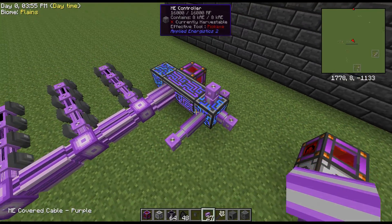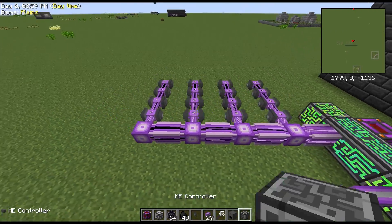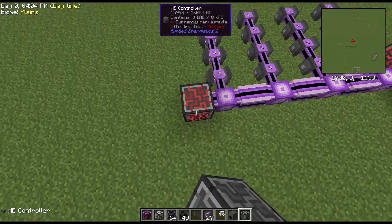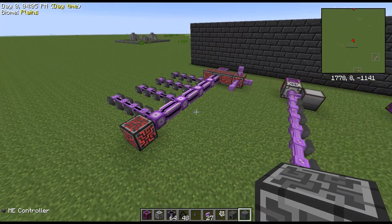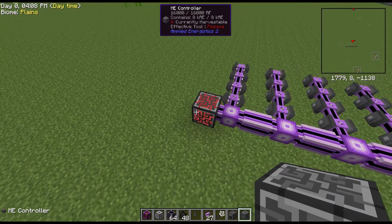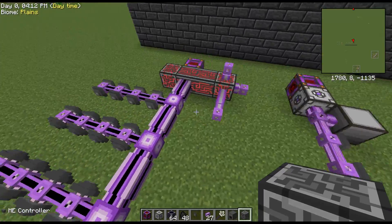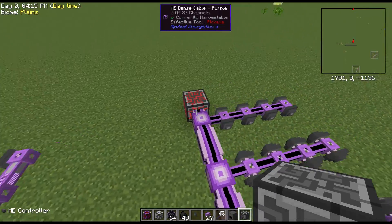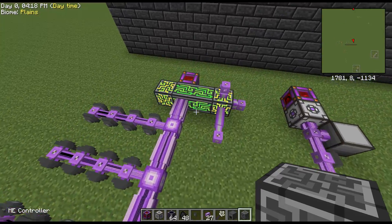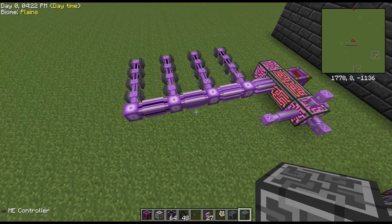The downside is you can only have one ME Controller on the system at a time. As you can see, I added a second ME Controller at this end and it shut off the entire system. I remove it and it cranks back up. And there you go — that's your channels explained.